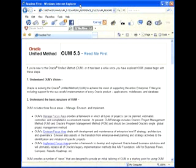Good evening and welcome to Oracle's Unified Method Part 2, where we will discuss where is the MD-50, where is the MD-70, and some tips and tricks on how to go ahead with this new methodology, OUM.